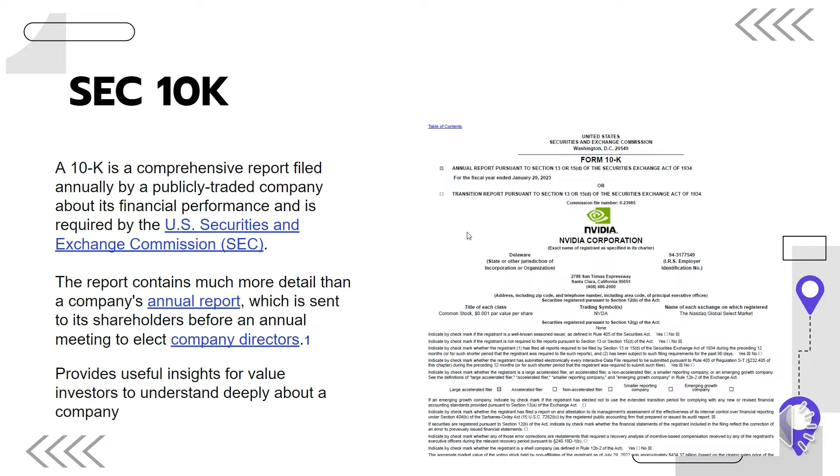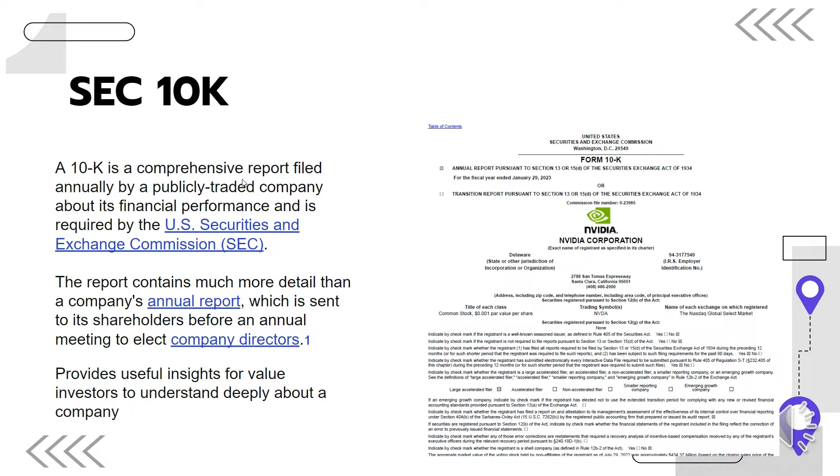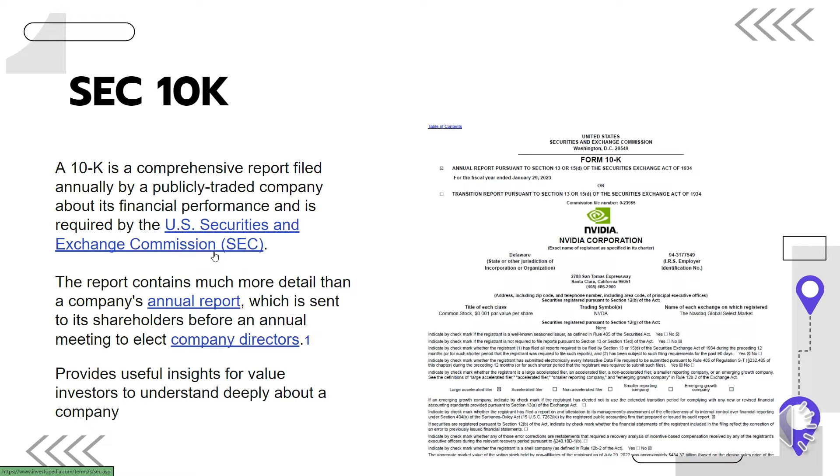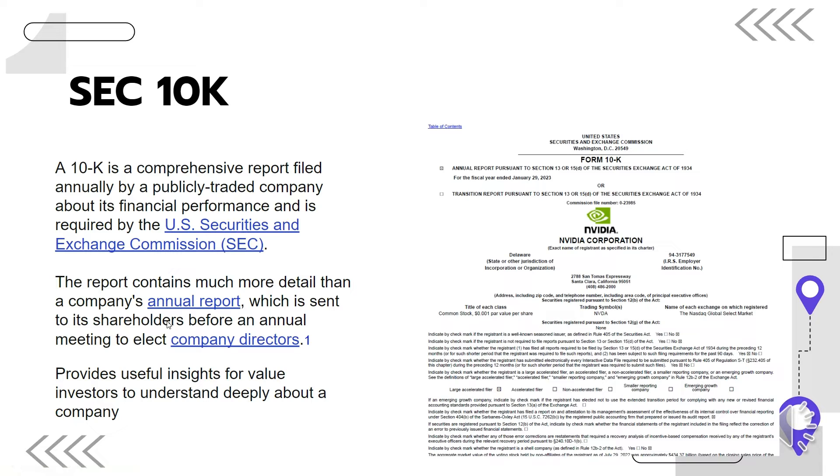So what is this SEC 10k data? SEC 10k data is a comprehensive report that is filed annually by a publicly traded company about its financial performance and it is a requirement by the SEC. This report contains a lot of detailed information and is sent to shareholders before an annual meeting. So this is a source of great insight for value investors to understand deeply about a company.